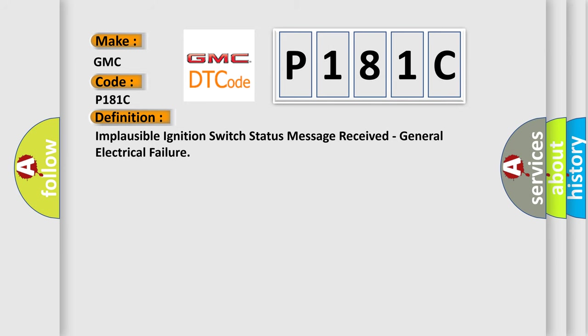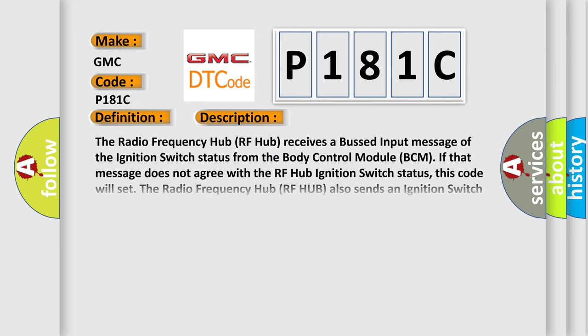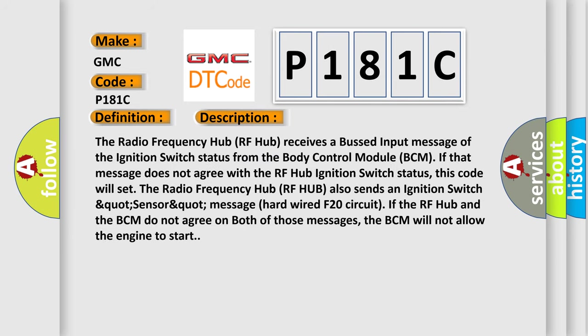And now this is a short description of this DTC code. The radio frequency hub RF hub receives a bused input message of the ignition switch status from the body control module BCM. If that message does not agree with the RF hub ignition switch status, this code will set. The RF hub also sends an ignition switch message via hardwired F20 circuit. If the RF hub and the BCM do not agree on both of those messages, the BCM will not allow the engine to start.